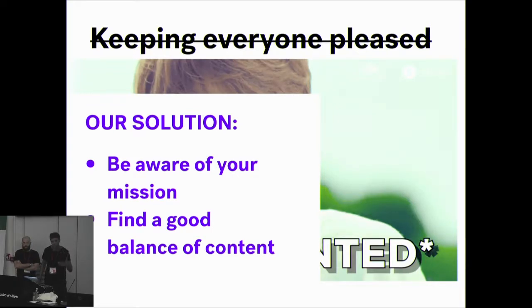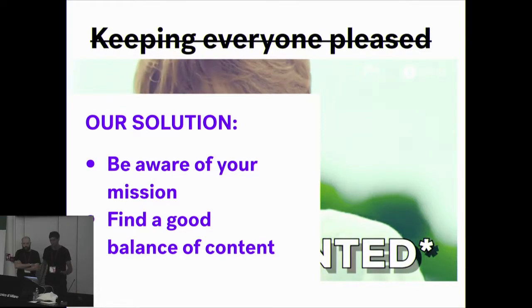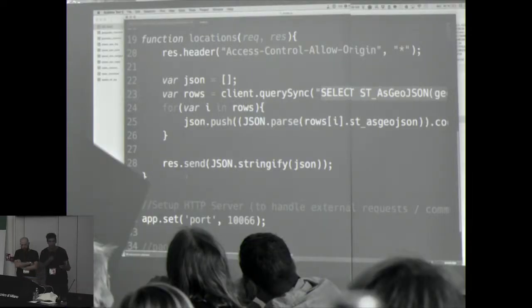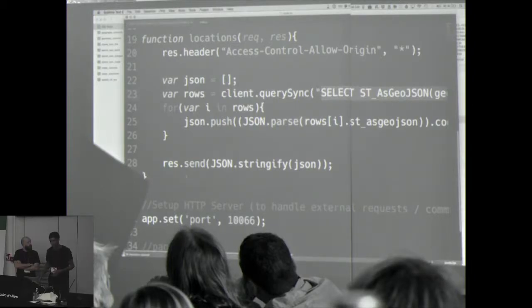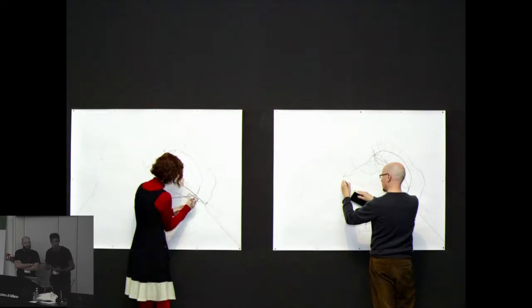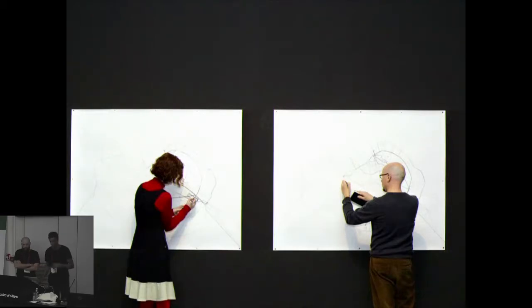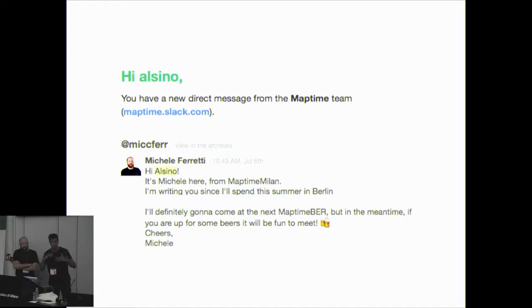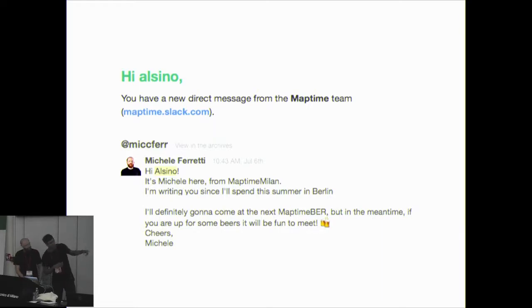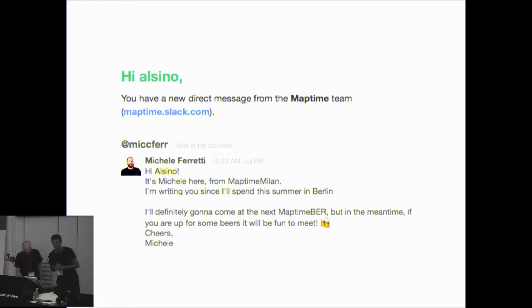Our solution to keeping everyone pleased was to stay aware of our mission: a beginner focus. That means finding a good balance of content — for example, mixing technical topics with more artistic but map-related content, like Daniel Velasco Rogers, an artist from Berlin who showed us his way of mapping his daily surroundings. That was really interesting for people from different backgrounds. And I've also met great people through Maptime, including Michele, who messaged me on Slack when he was in Berlin and had just founded Maptime Milano.